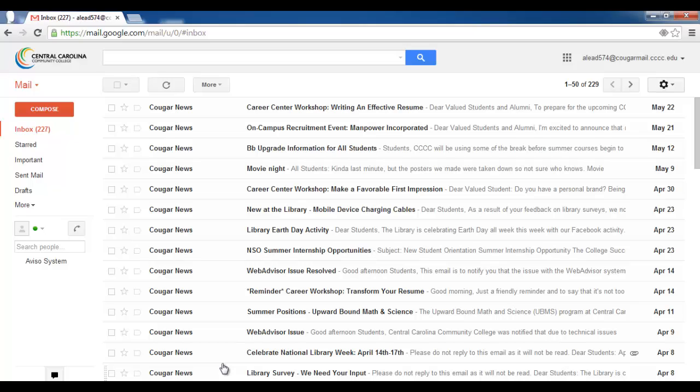You should now be viewing your Cougar Mail inbox and your screen should look similar to this one. If you are not looking at this screen, attempt to log in again using the same credentials and double check that Caps Lock is not on.